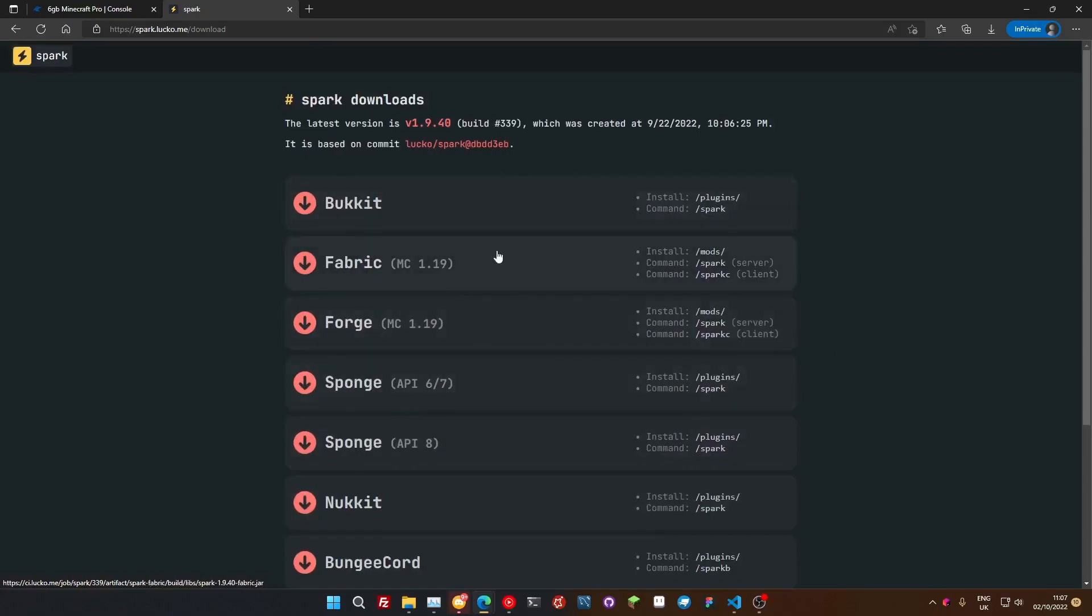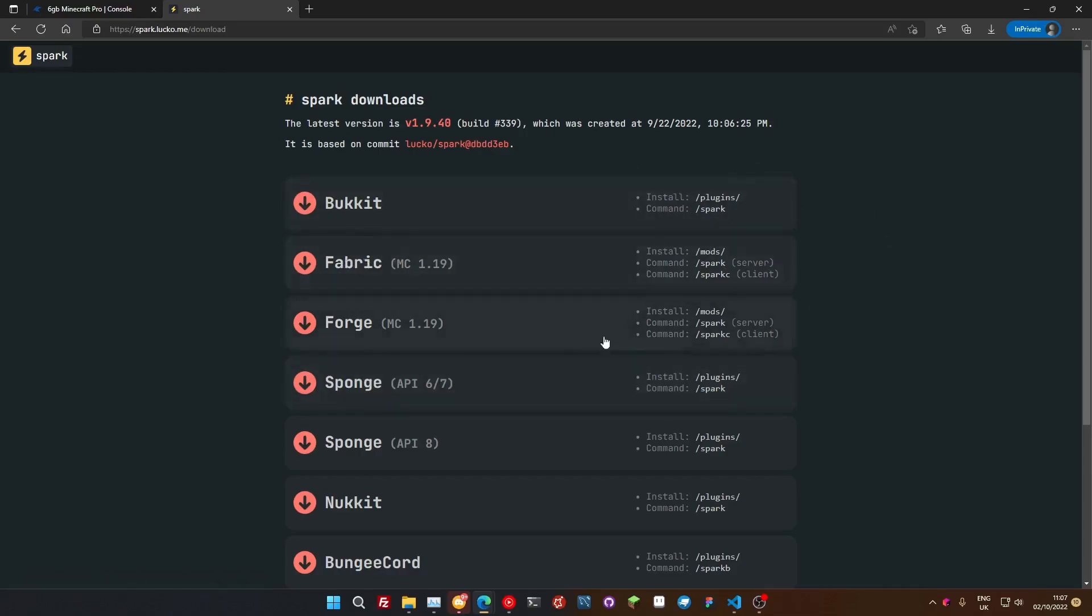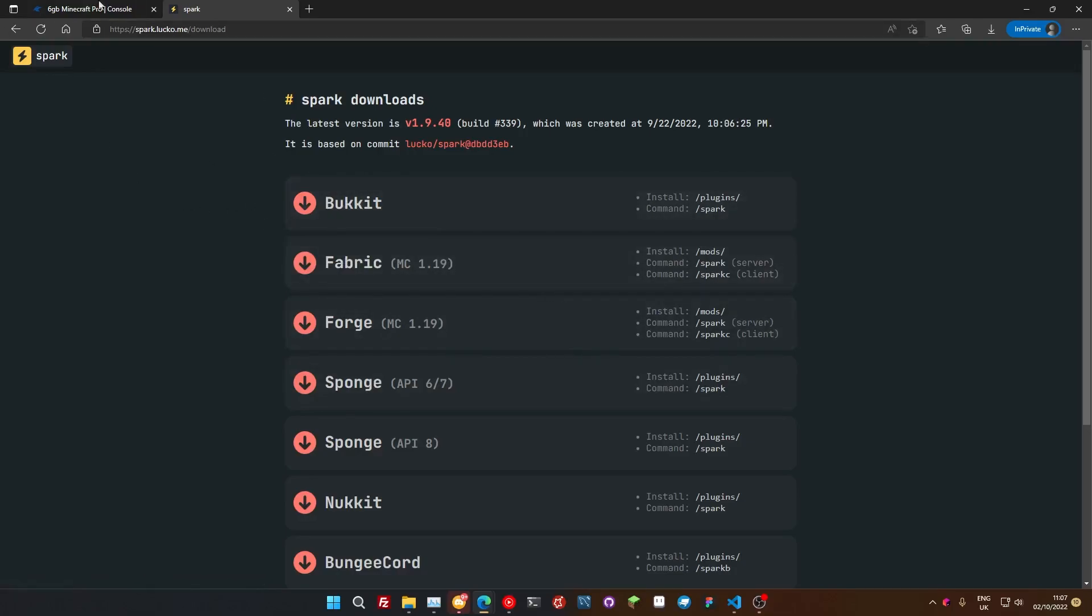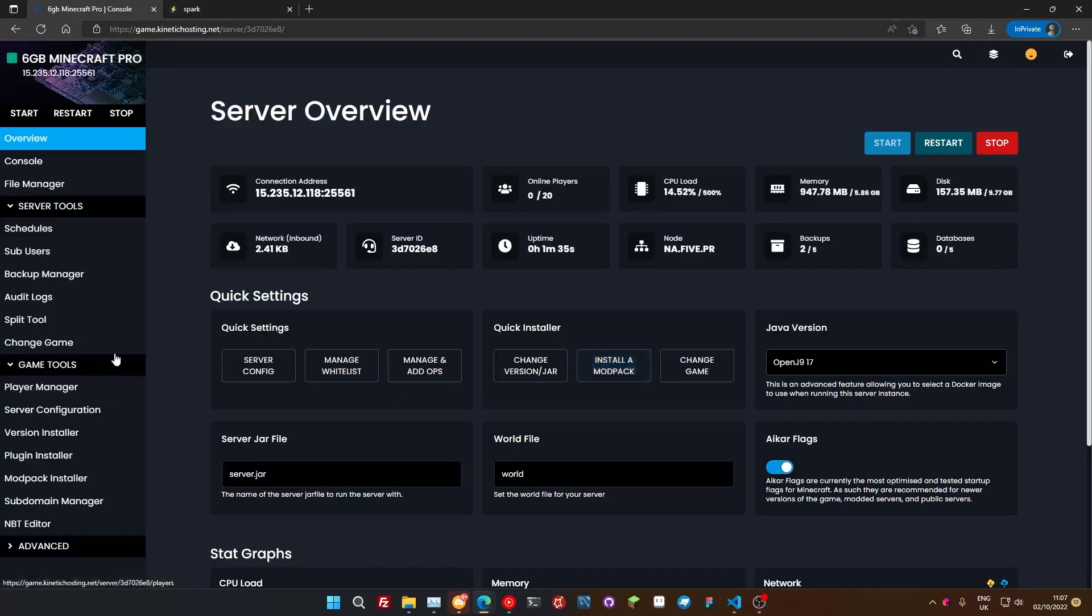So it doesn't matter what you're running, you can download a version that you need. So it also runs on the client as well if you're having performance issues in your single player world for whatever reason. For this version we're going to be using Bucket because we're running Paper on our server.